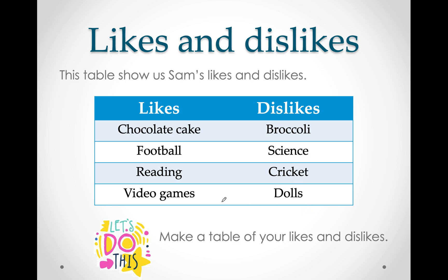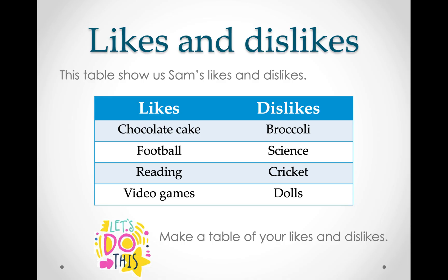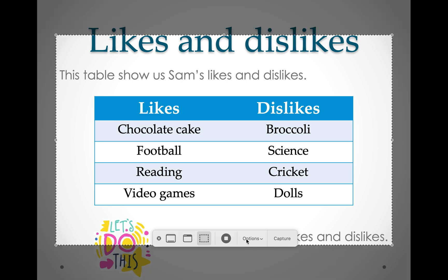Here is the challenge: why don't you make a list or table with your own likes and dislikes? We have come to the end of today's lesson. I hope you enjoyed it. As-salamu alaykum, see you tomorrow — bye-bye!